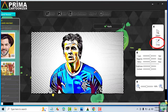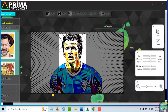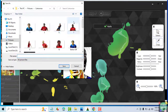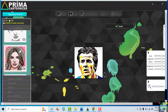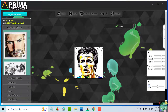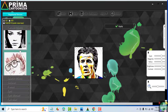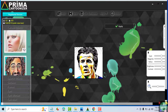Crop your image if you want only a portion of it. You've seen how Prima Cartoonizer turns ordinary images into eye-catching ones. If you're interested in using the software to get attention for your images, click the link below.